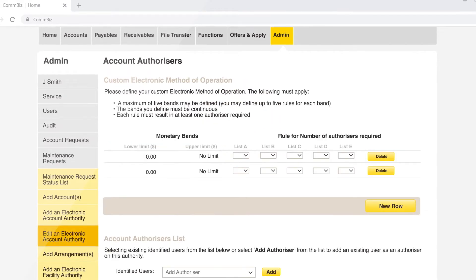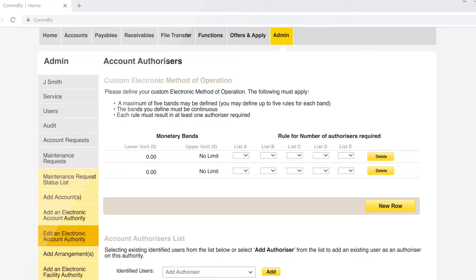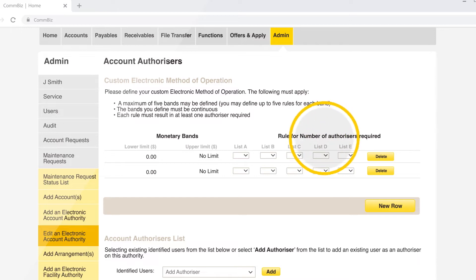Custom allows the admin to customize the method of operation as per their business needs. Sets a limit of how much a user can authorize. Apply different methods of operation by using lists A to E. You can also add more than one row to customize the authorization bands.